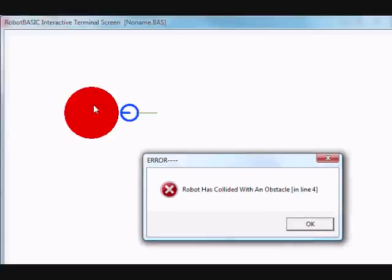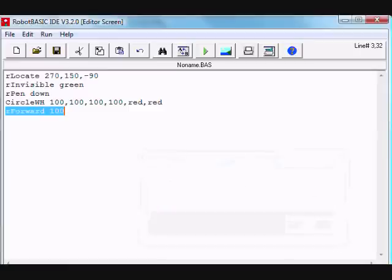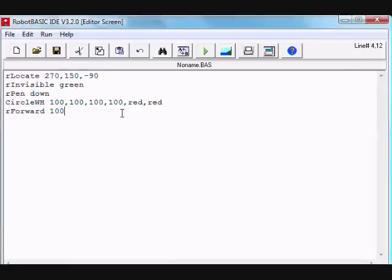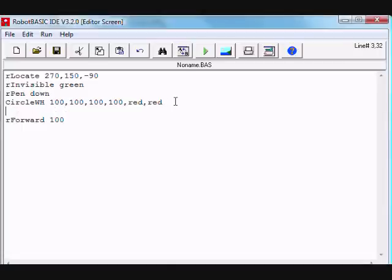See what happens as the robot tried to move forward 100 pixels. It collided with the obstacle since it didn't know about it and gives us this error which says error: a robot has collided with an obstacle in line four. And here we are, the error is highlighted in that code and it's line number four.